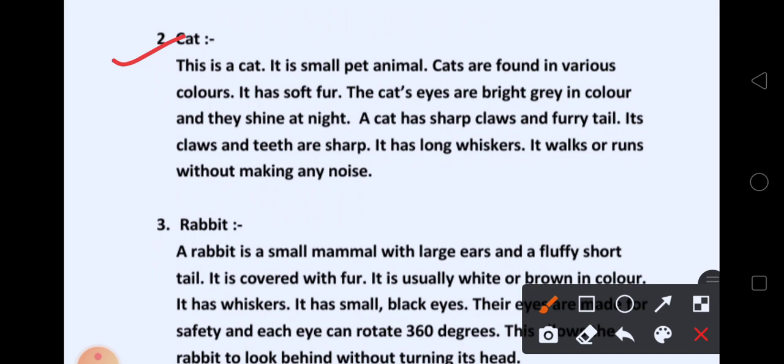This is a cat. It is a small pet animal. Cats are found in various colors. It has soft fur. The cat's eyes are bright gray in color and they shine at night. आपने देखा होगा, जो cat होती है, उसकी eyes bright gray color की होती हैं और रात को वो shine करती है.